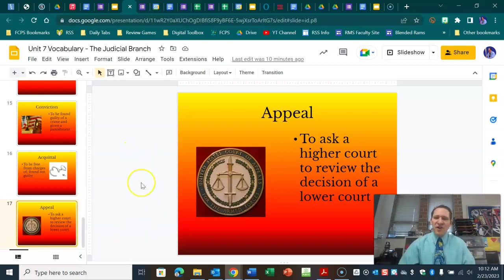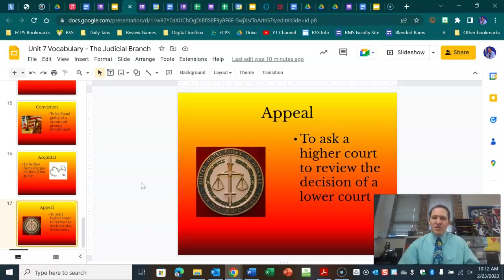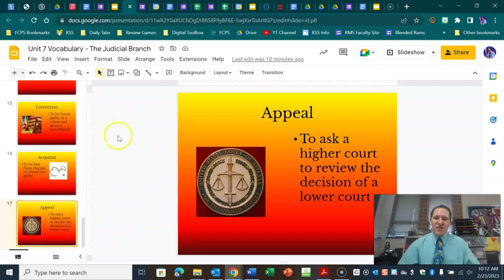I hope this was helpful. Complete the vocabulary Google Slides by the due date. Remember there's always a quiz on the day that this is due, and you can check Schoology for that due date. If you have any questions about the vocab, please let me know and I will help you out the best I can. Thank you.